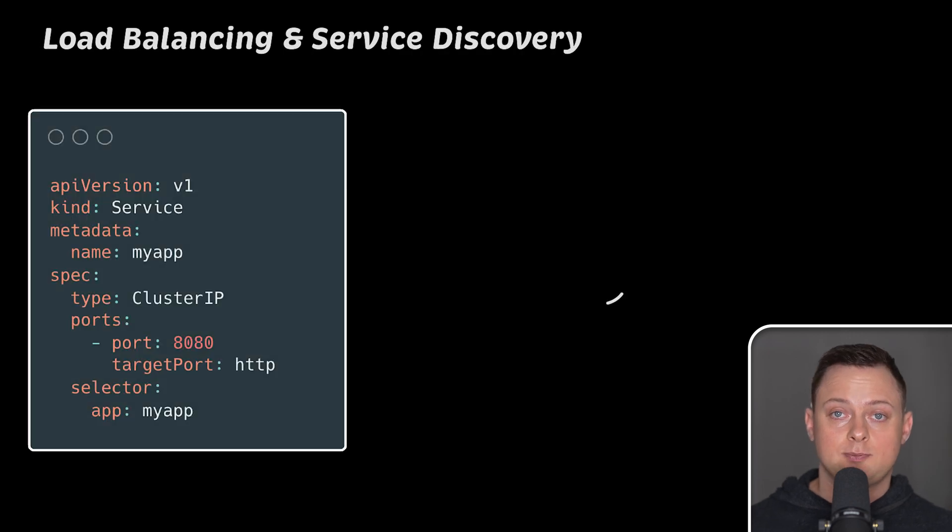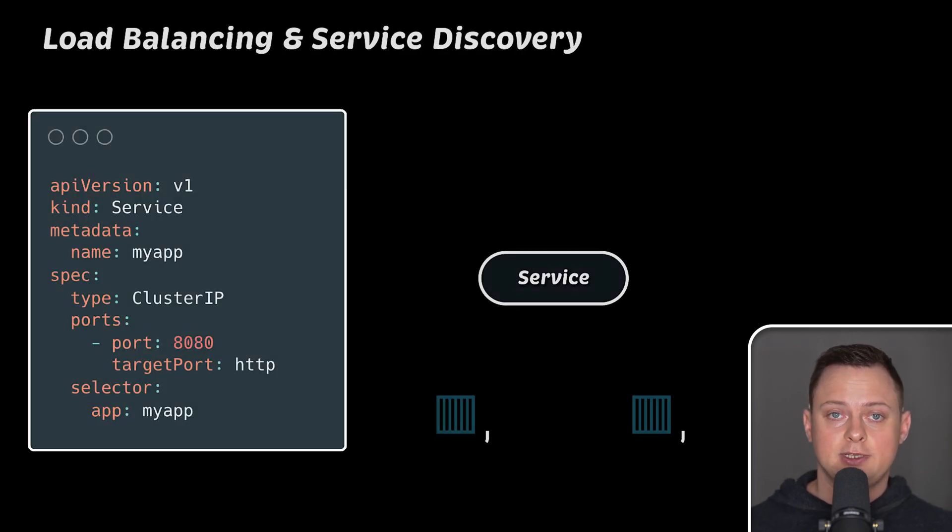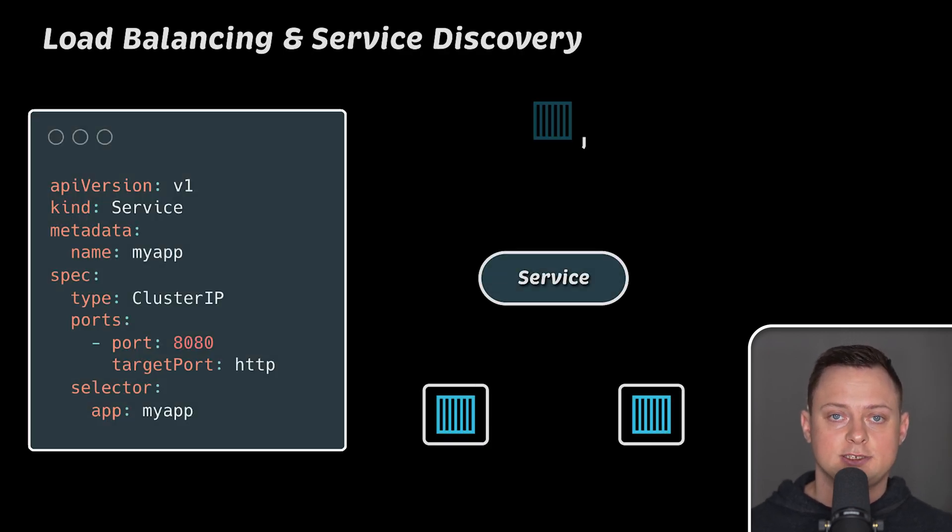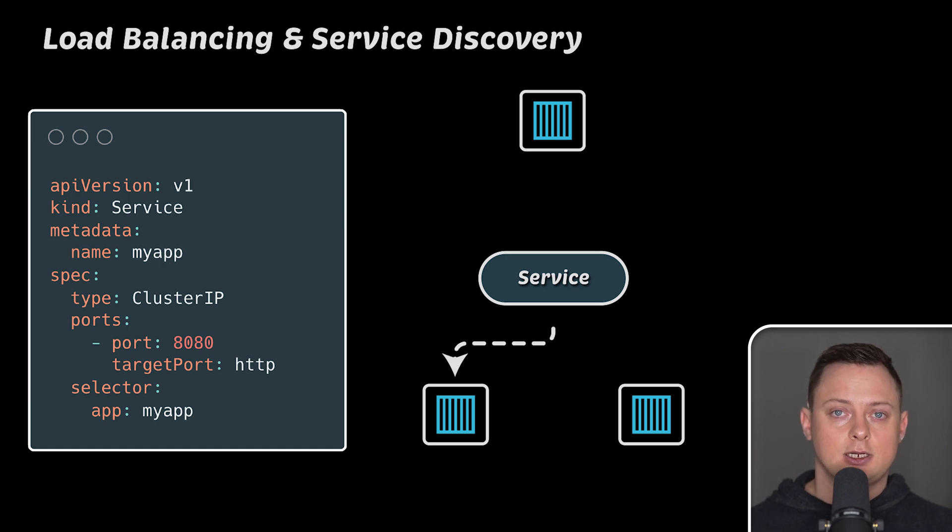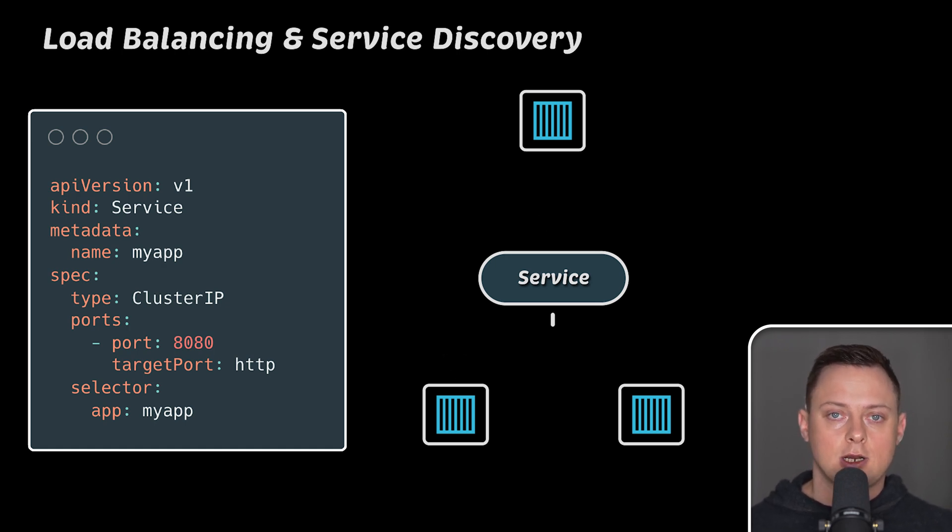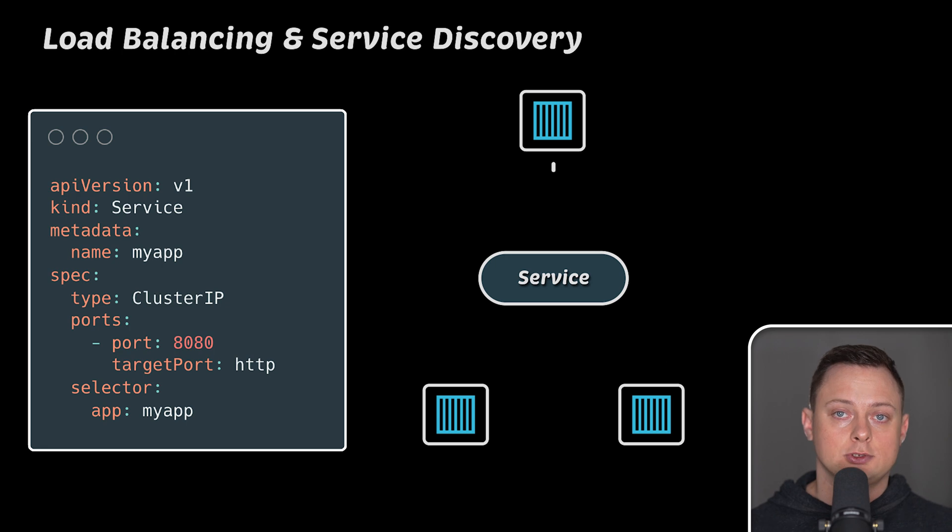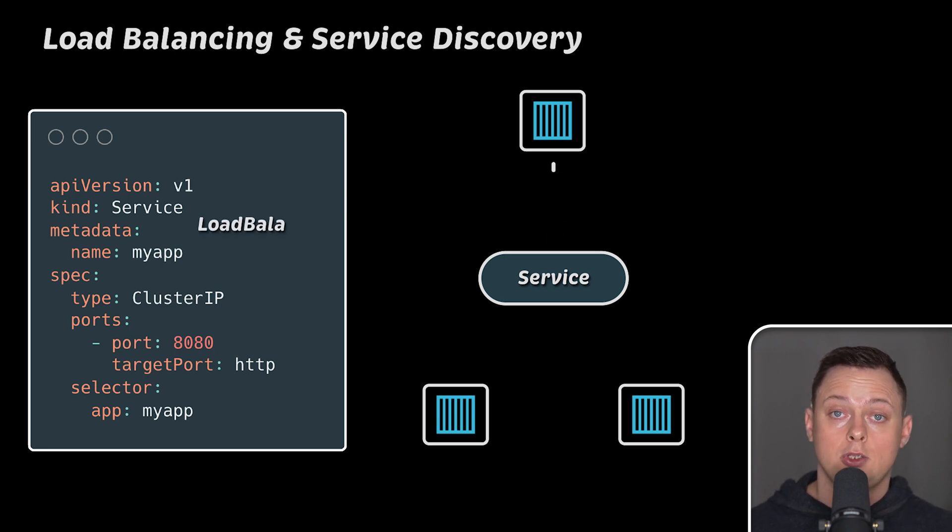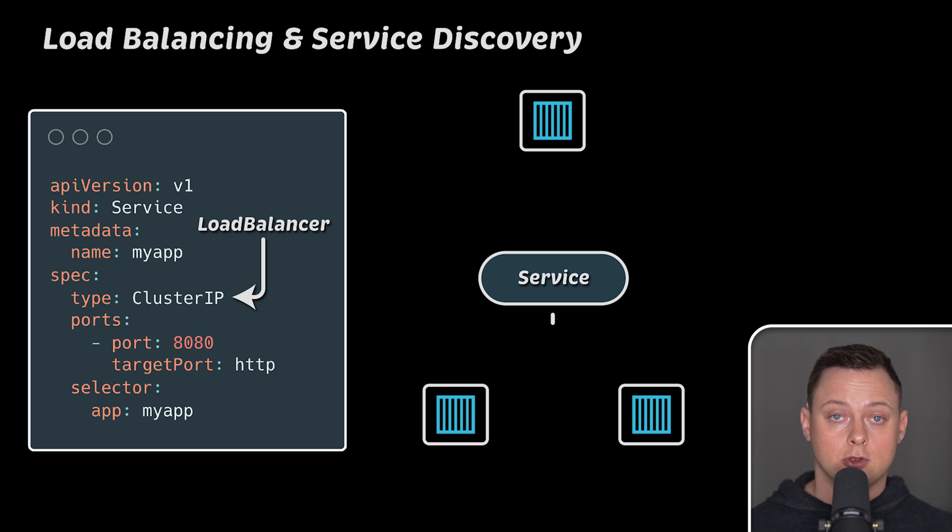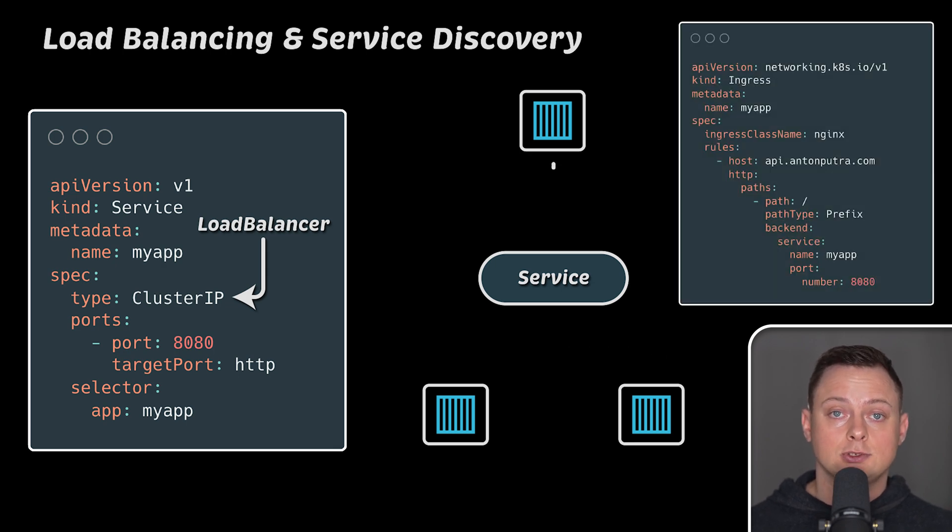Next, Kubernetes provides built-in load balancing to distribute network traffic to containers. Inside the cluster, you can use a regular service of type ClusterIP. It uses round-robin to send requests to each container behind that service. Or you can use a service of type LoadBalancer or Ingress to expose your application to the internet.